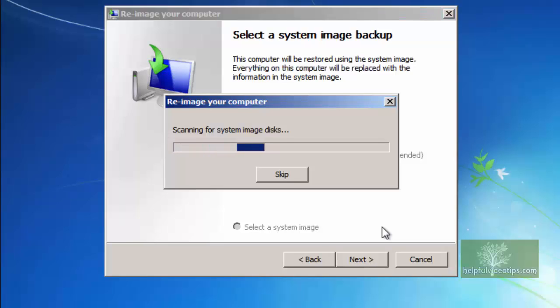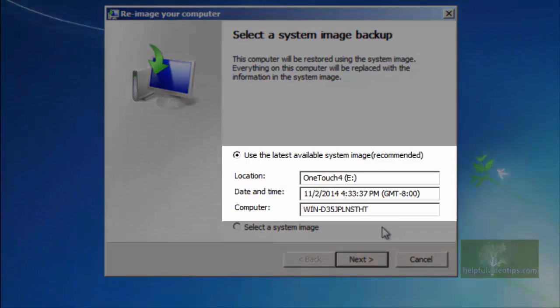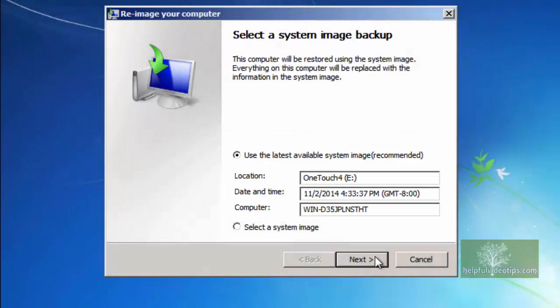The window Re-image your computer will appear. The scan should find the backup and the information will appear under Use the latest available system image recommended. Click Next.